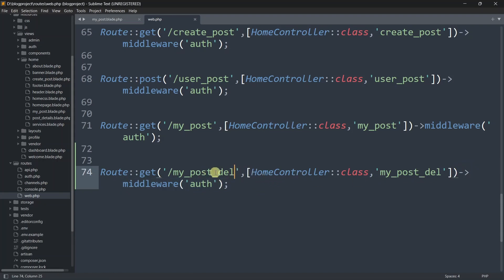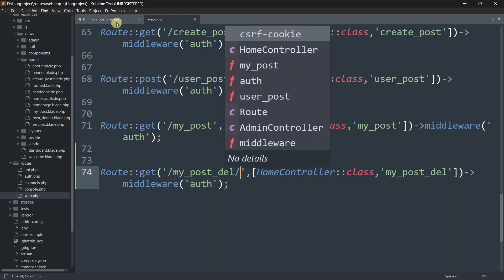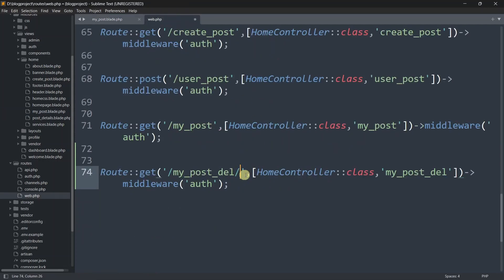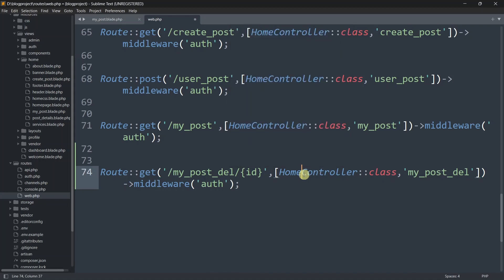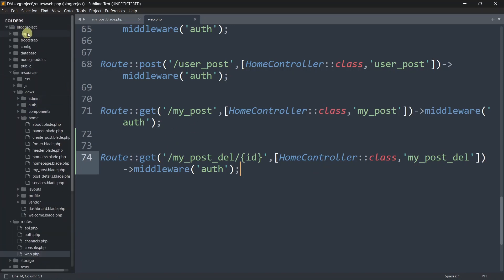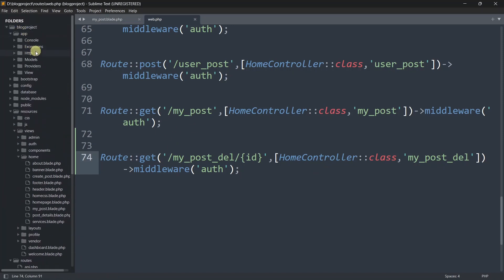After the my_post_del route name, we also need to accept the ID parameter. We add a slash followed by {id} in curly braces. Let's save this and now go to our HomeController to create the function that will delete the specific data.